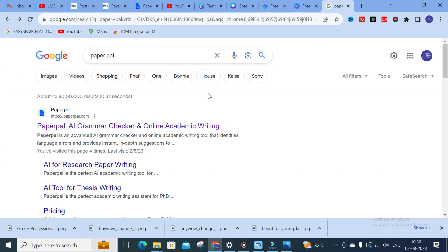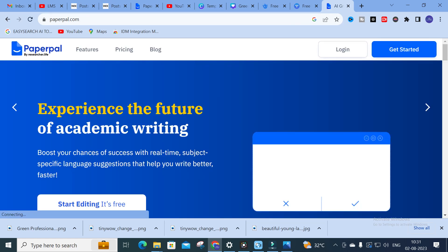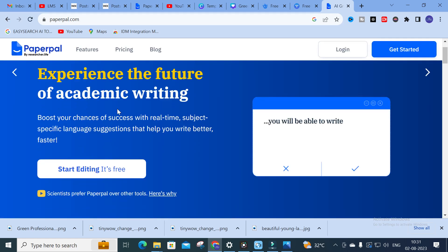The AI tool we are going to discuss today is Paperpal. Paperpal is an AI grammar checker and online academic writing tool. It acts as a research paper writer, a thesis checker, and also provides AI writing assistance. Just click on Paperpal to get started.